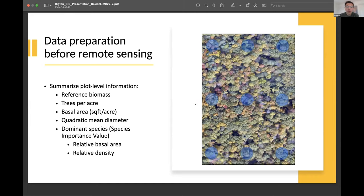In addition to calculating the reference biomass, I also calculated trees per acre, basal area, and other parameters like quadratic mean diameter and dominant species, just in case I would use them in the future.